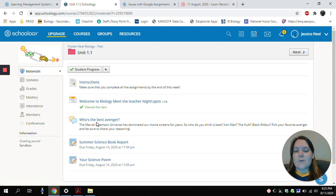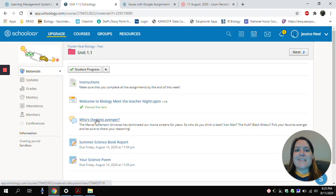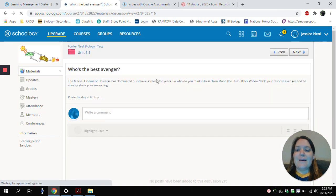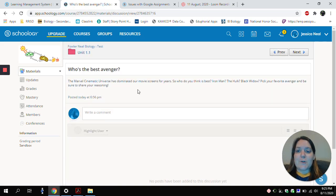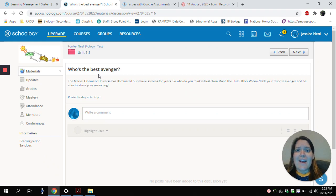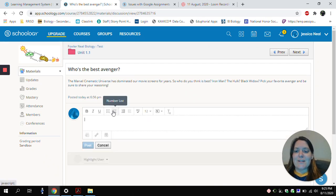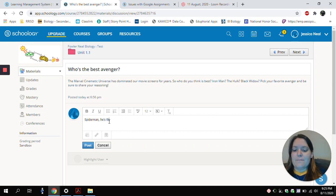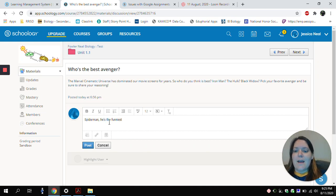So I'll go ahead and start with my first type of assignment, which is a discussion board. Here, my teacher has asked me a question, who's the best Avenger? And all I have to do to submit my answer is type in the box right here. And then I'll be able to click Post.